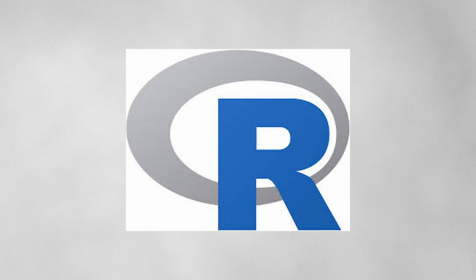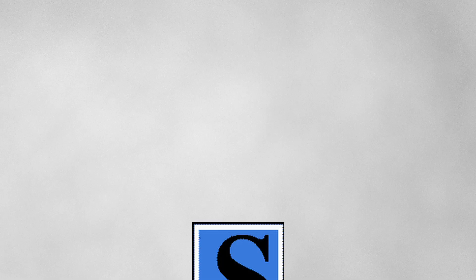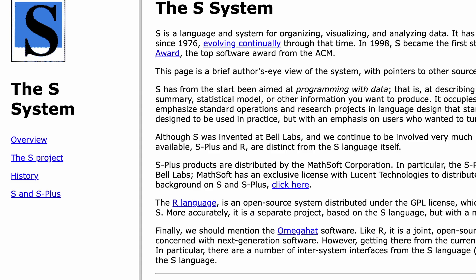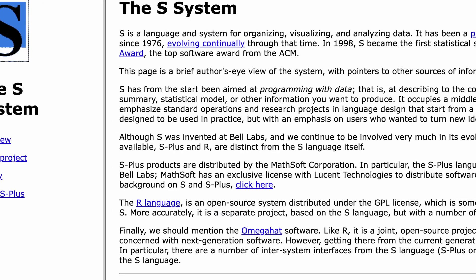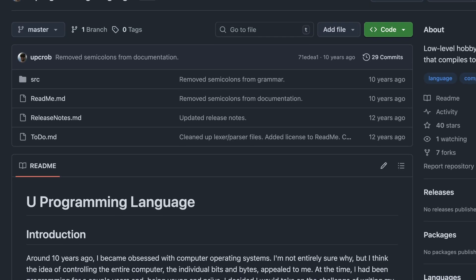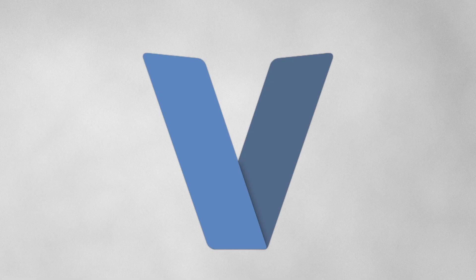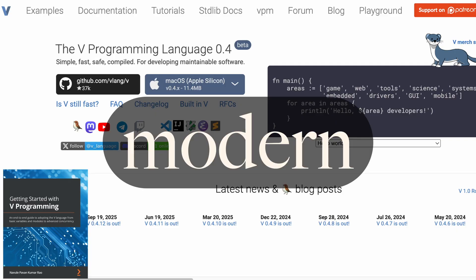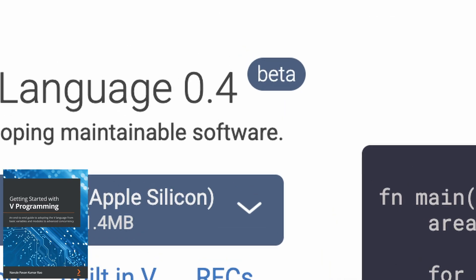R, the stats language we all love to hate. S, basically R's grandparent, from Bell Labs in the 70s. T, a Scheme dialect from 1982. U, a hobbyist's low-level language. V: modern, safe, simple, fast — still under development.